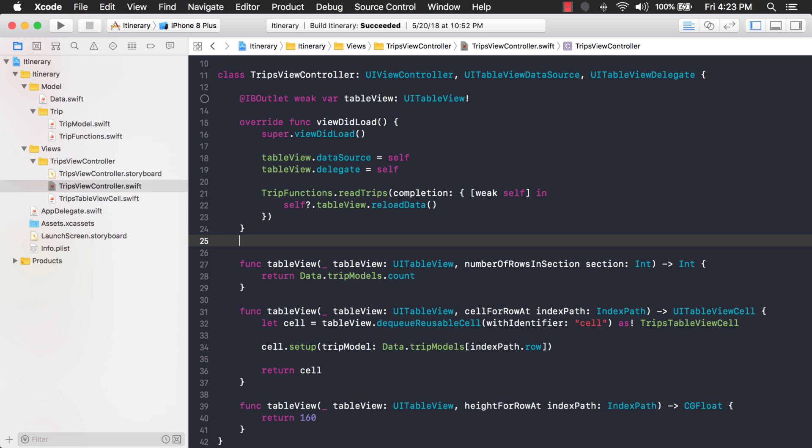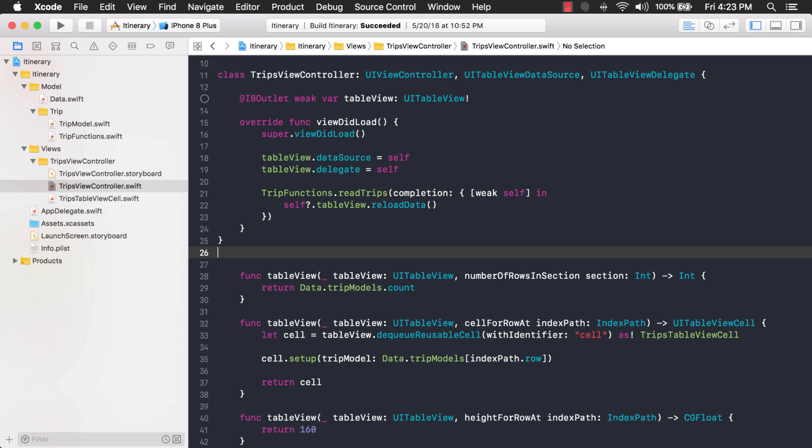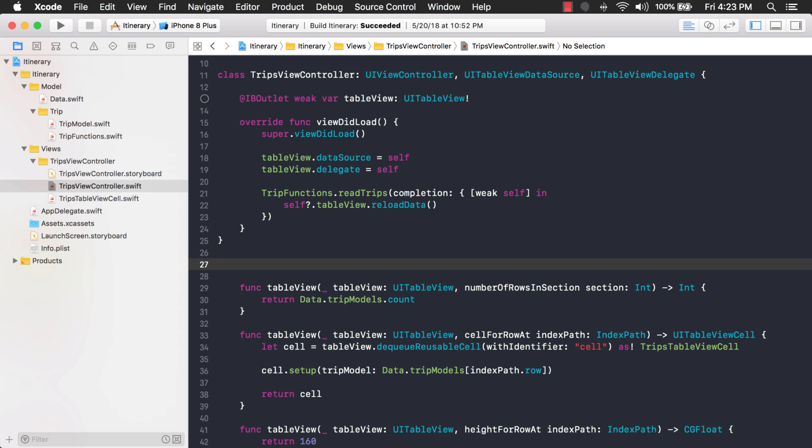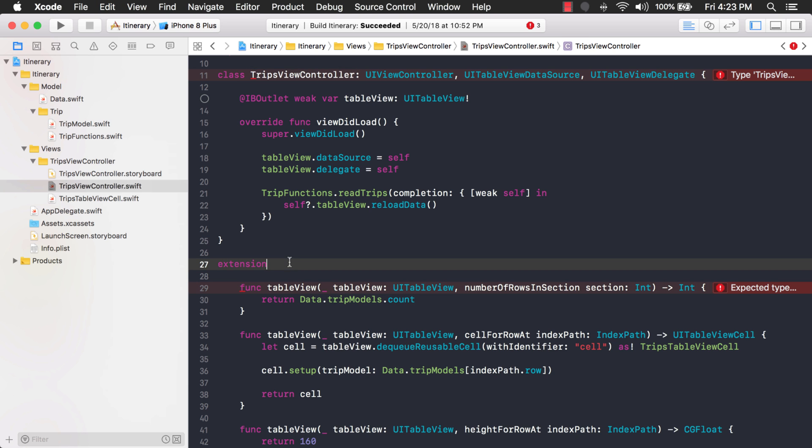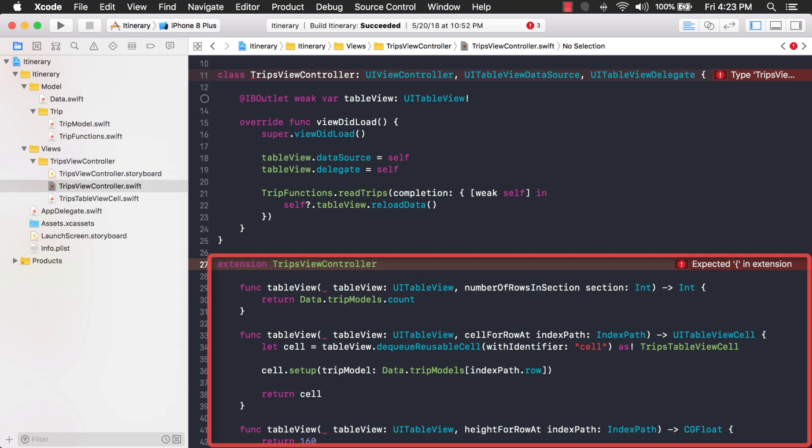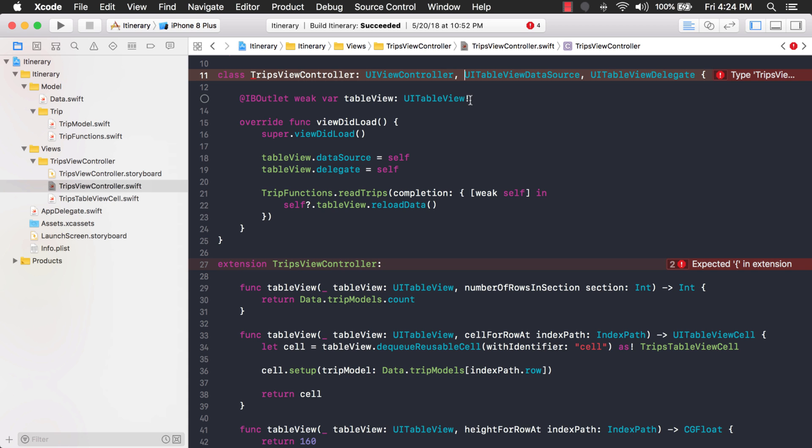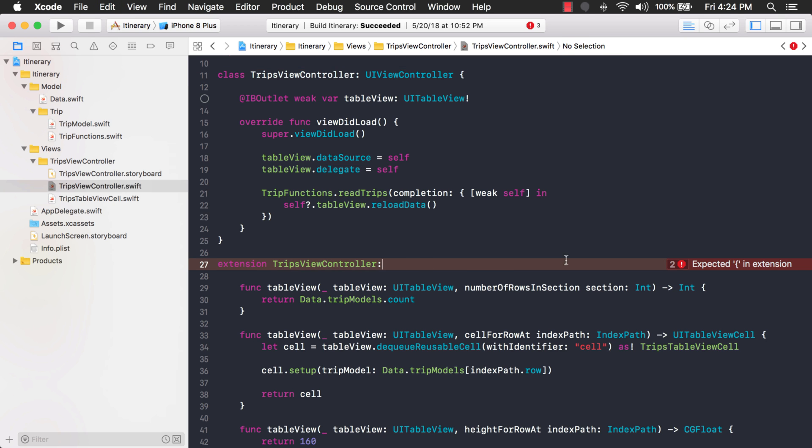So what we can do is we can just close off this class right here and then we're going to extend this class and add more functionality to it. So what I'm going to do is use the word extension and then I'm going to specify which class I'm going to extend, which is my view controller, and then I'm going to add additional code here. That basically says this code in this extension can be added to the existing class trips view controller. Now what I also want is I want this extension of my trips view controller to be responsible for conforming to the table view protocols. So what I'm going to do is I'm just going to take these out and then add them here.